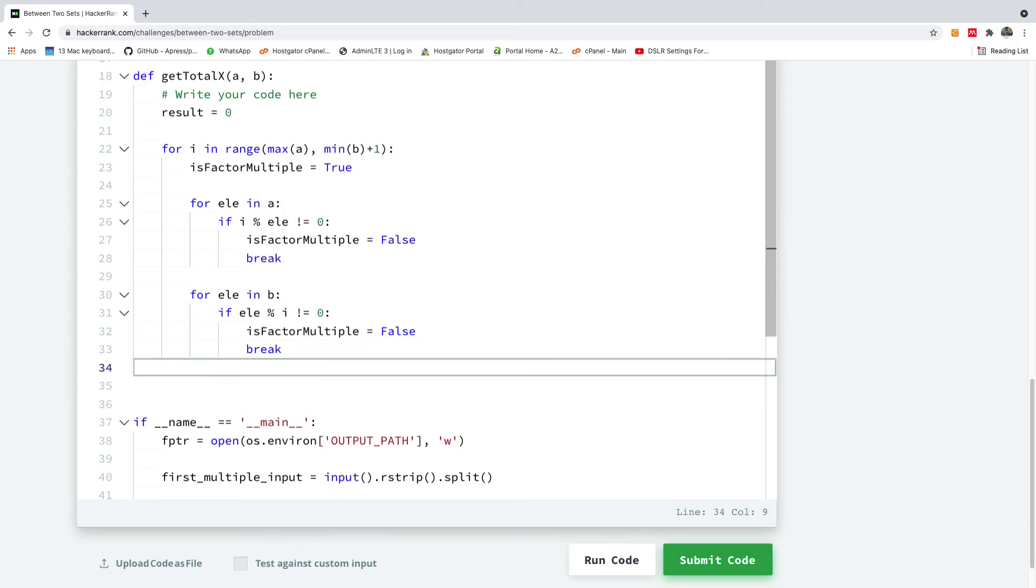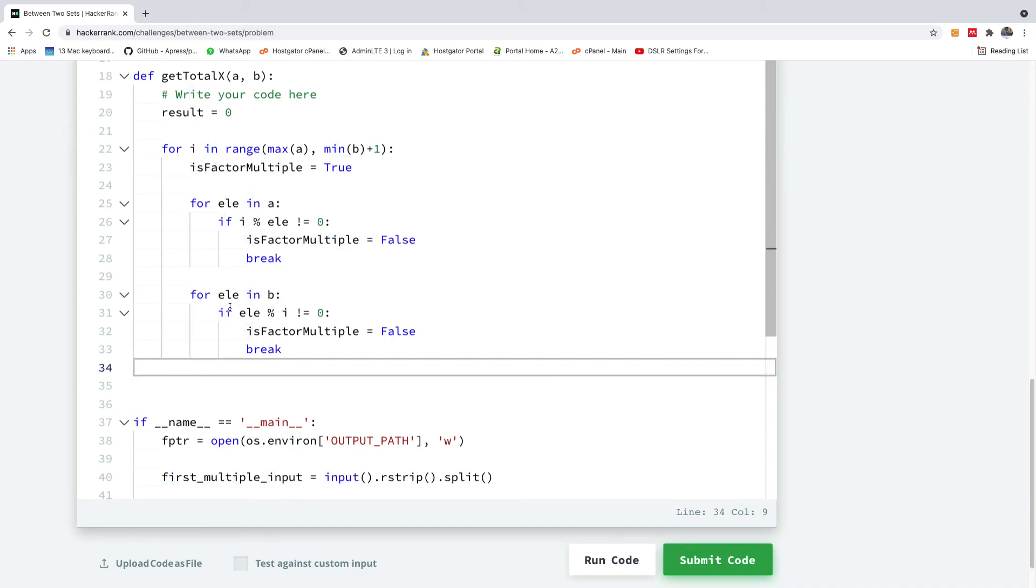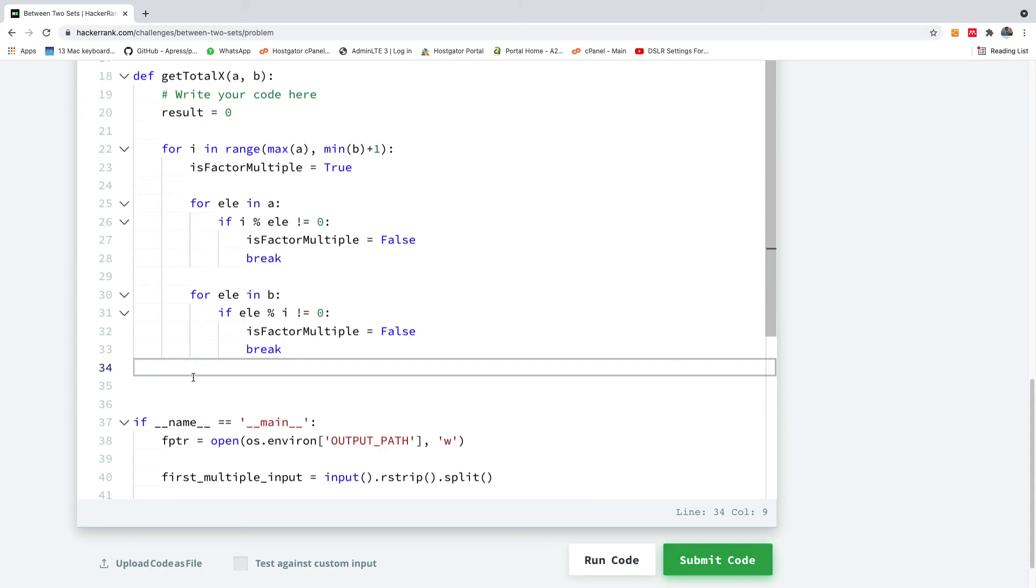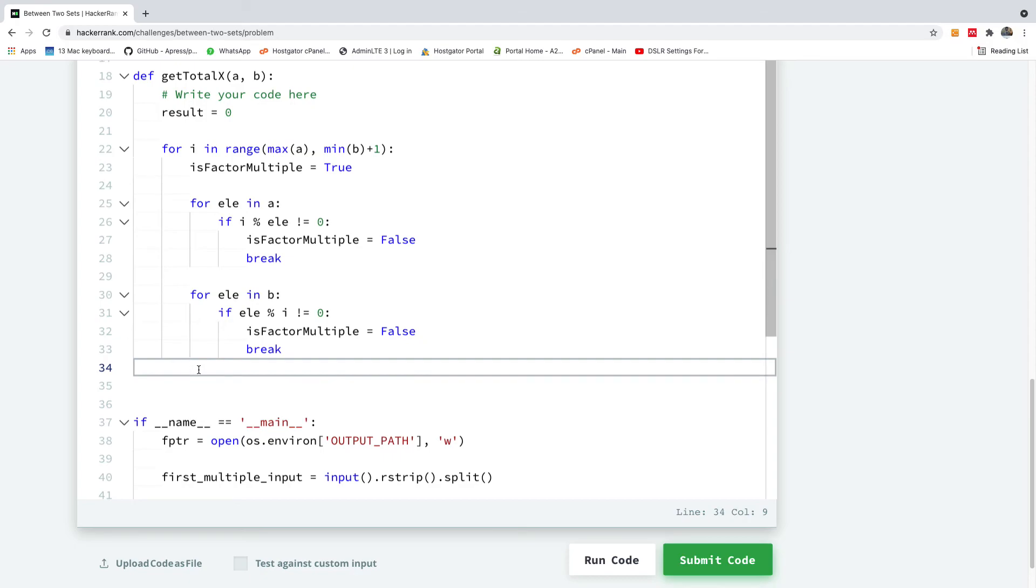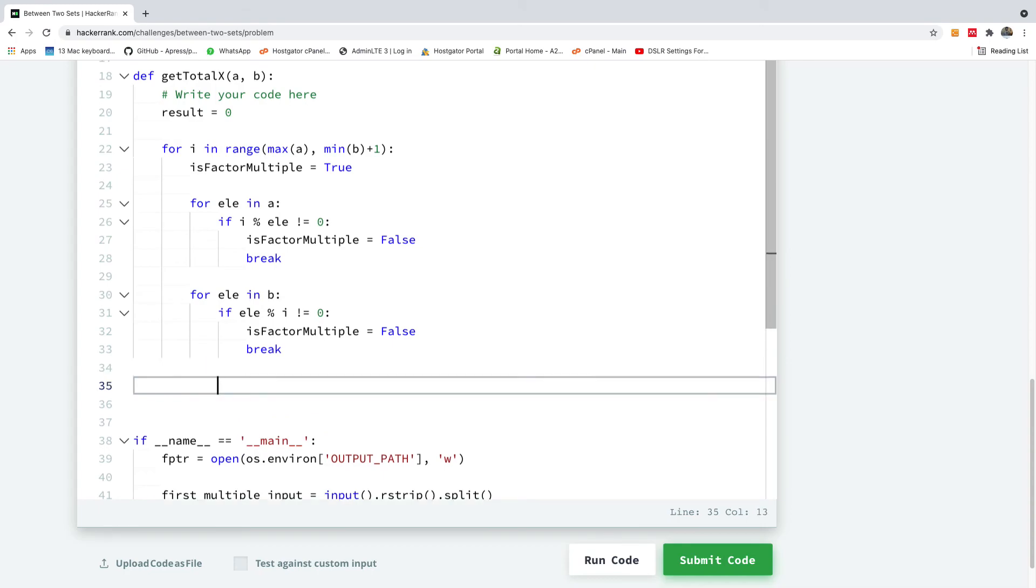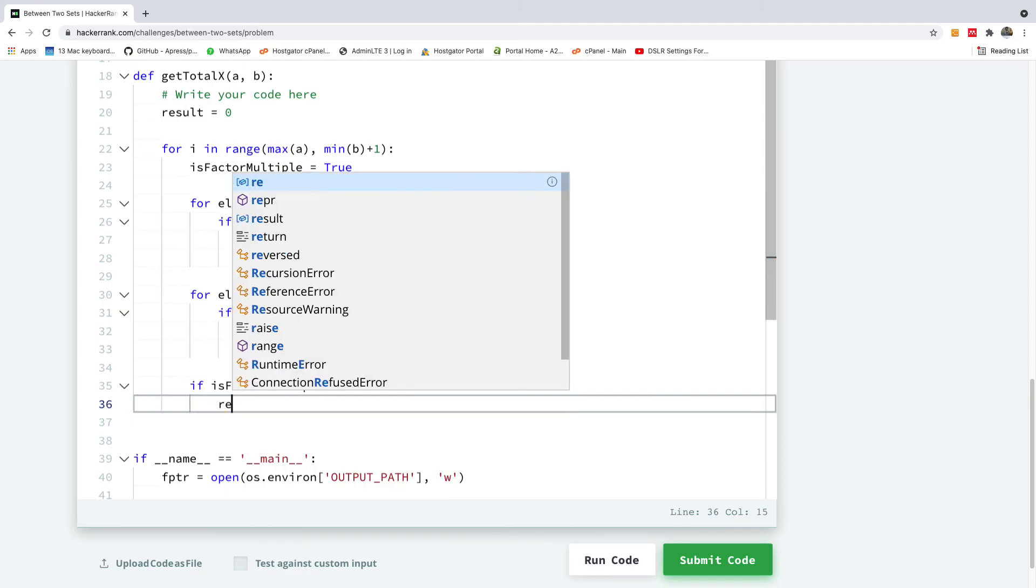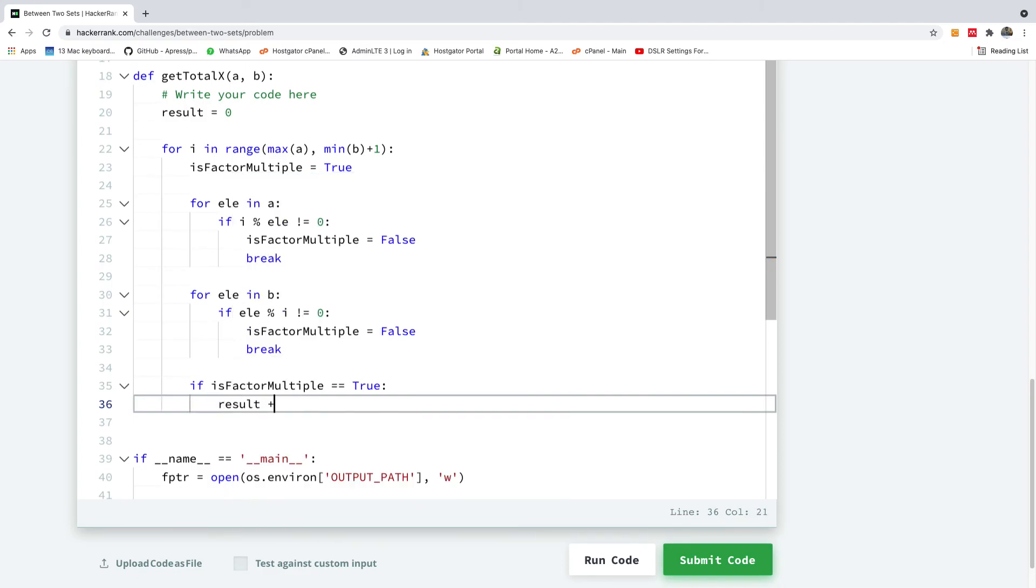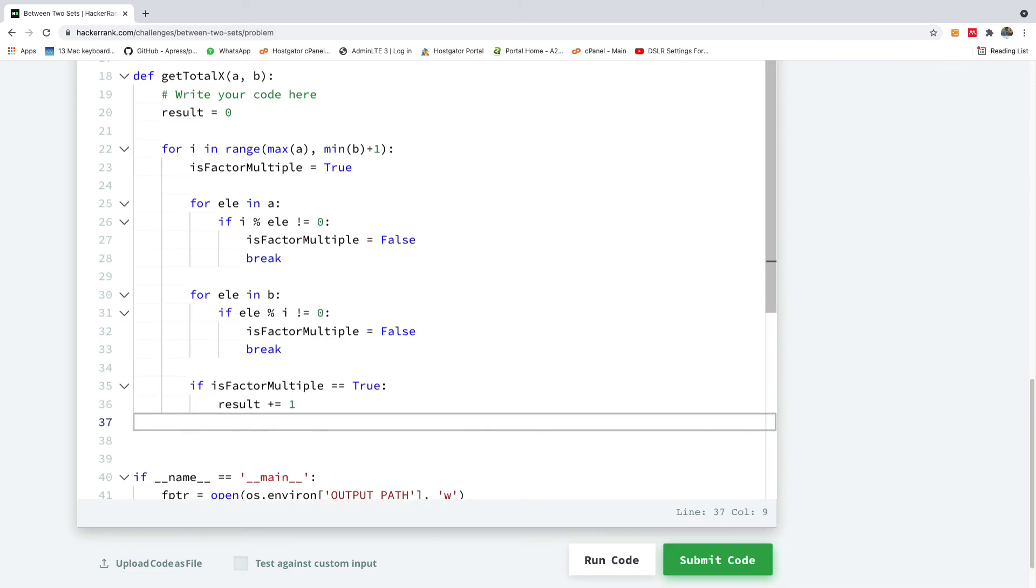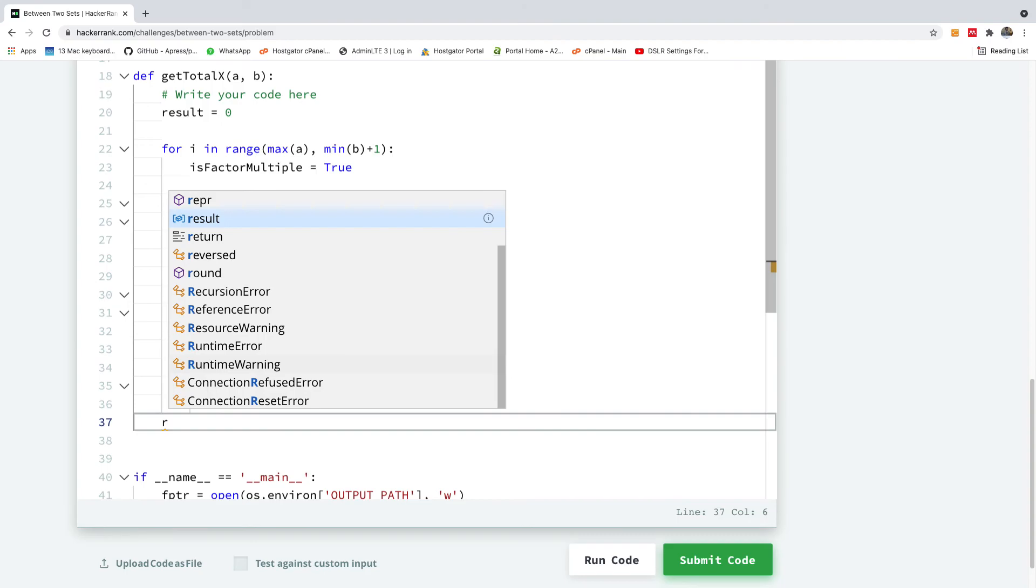After checking this item, we are going to check if this factor multiple is ever false. If it's ever false, then there's nothing to do. But if it's true, if it remains true, it means that everything worked well. It means that the element of A is a factor of this number and the element of B is a multiple of this number. So I'm going to simply say if is factor multiple is equal to true, then results plus equals one. At the end of the day, I'm simply going to return the results.